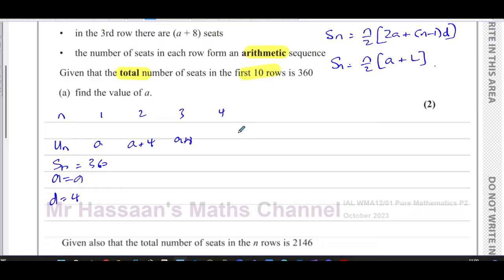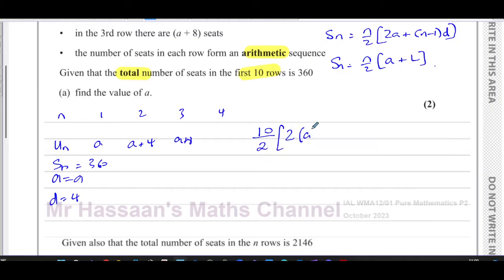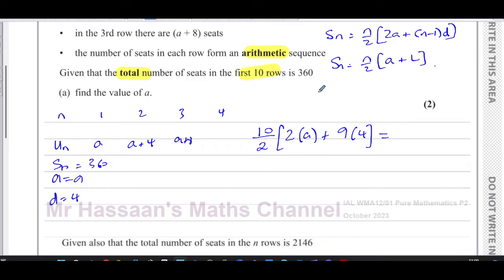Using the formula Sₙ = (n/2)(2a + (n−1)d), with n = 10: that gives us (10/2) × (2a + (10−1) × 4) = 360, which simplifies to 5 × (2a + 9 × 4) = 360.